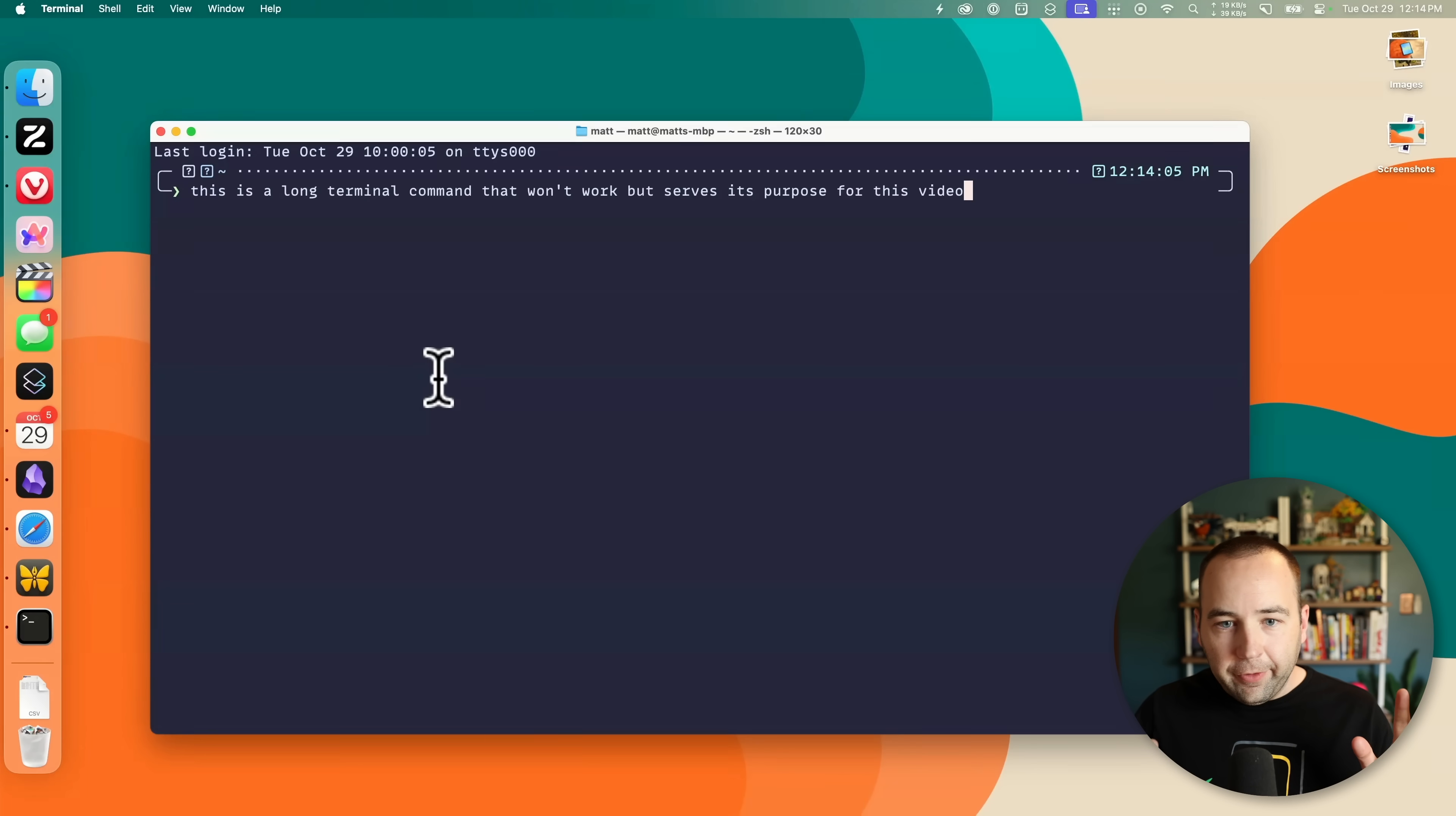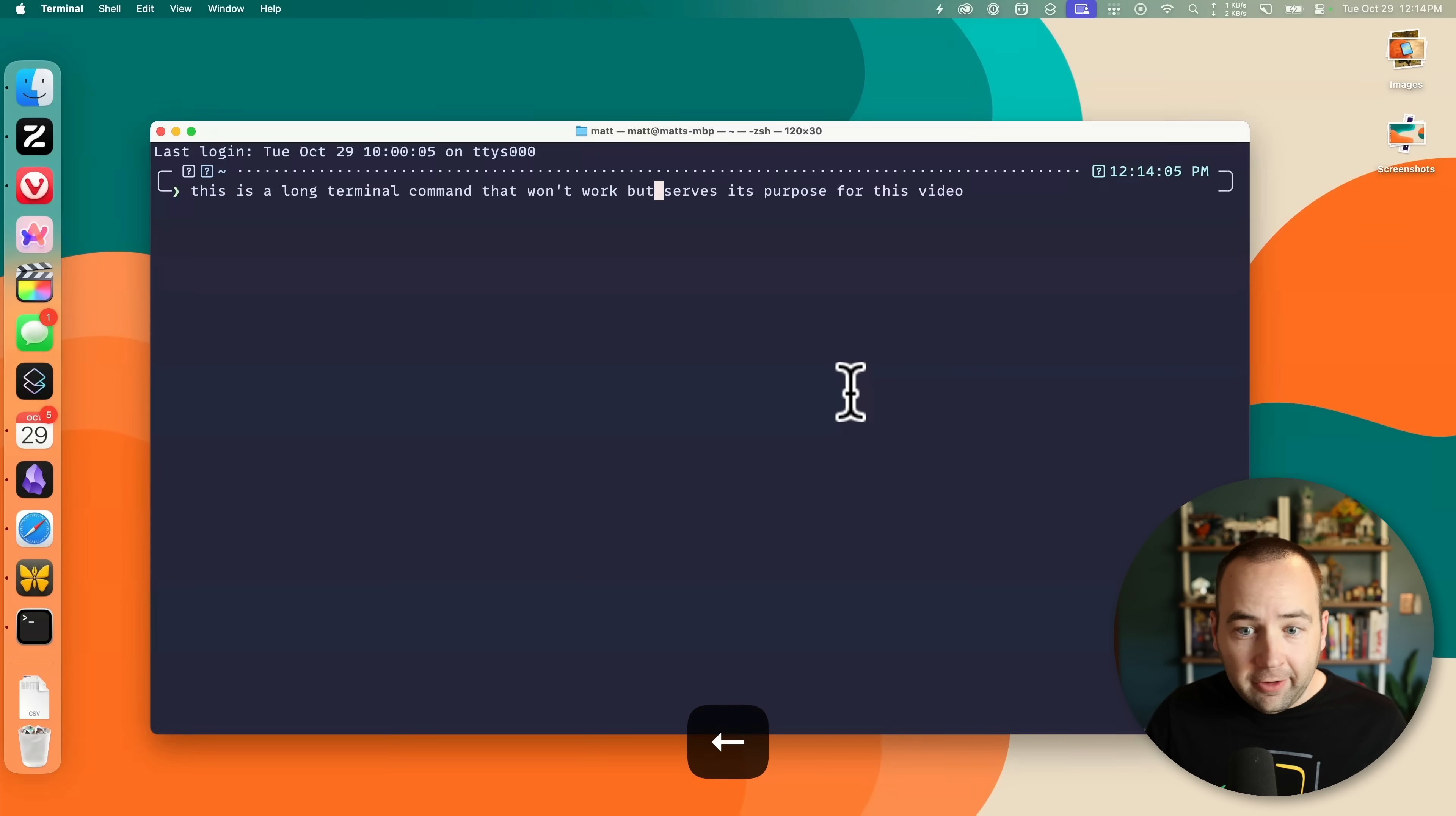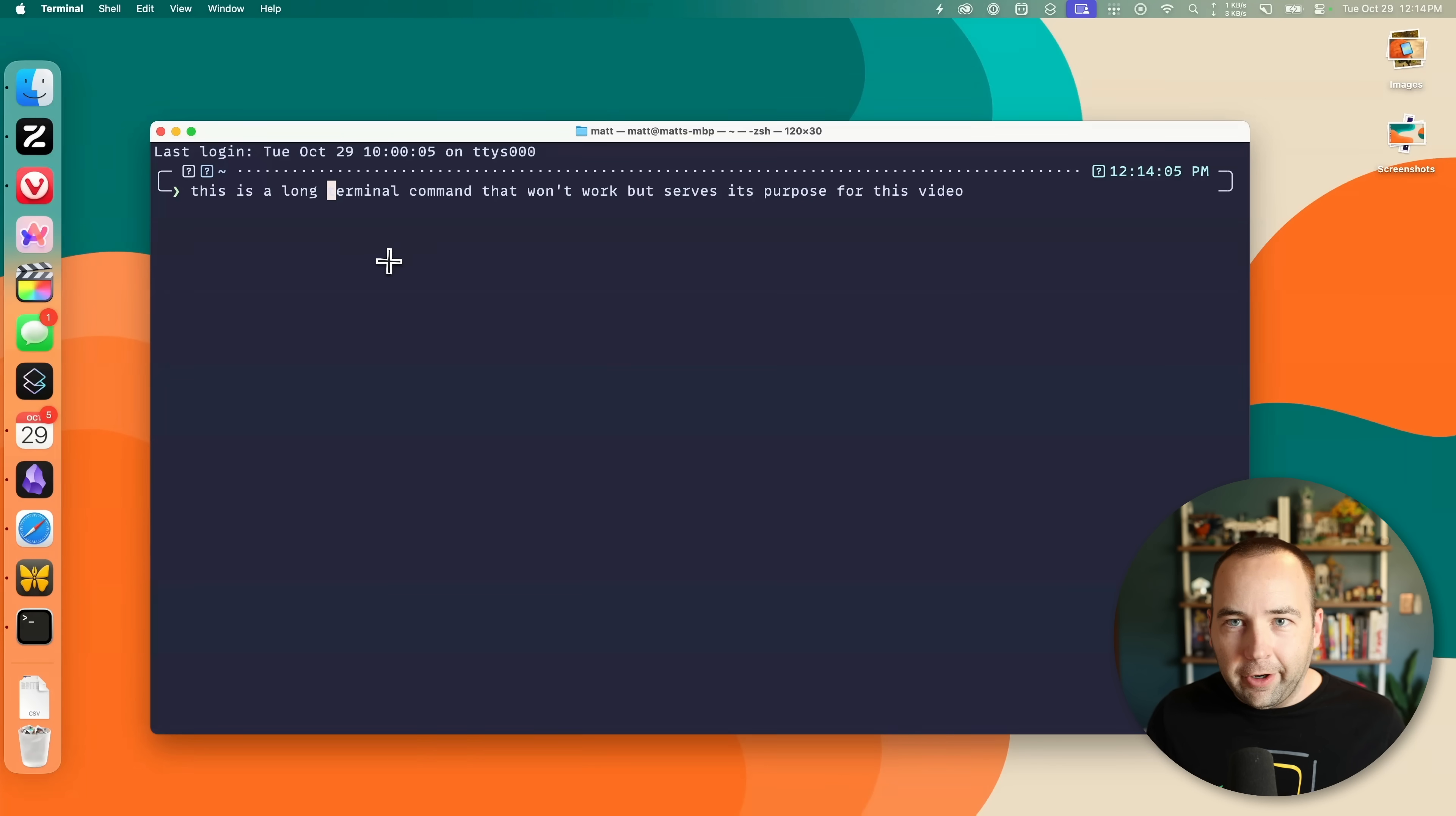Next up is a tip for the Terminal. So normally in the Terminal, you can't use your mouse. I'm clicking around. I can't move my cursor here. I have to use the arrow keys for what it's worth. You can use that same Option thing we were doing earlier to move one word at a time to speed it up. But if you want to just click somewhere, you can actually do that. Just hold down the Option key, click where you want the cursor to go, and there it is.